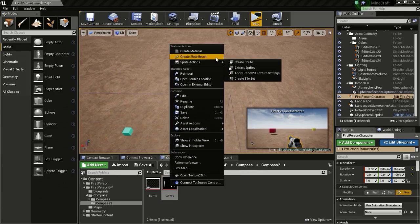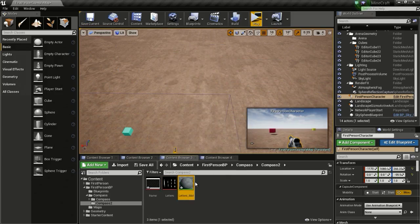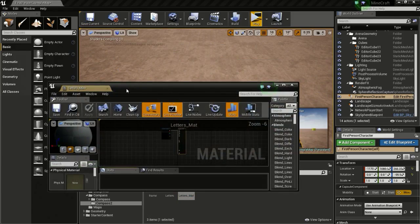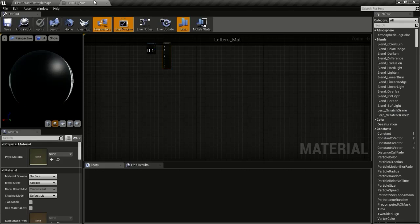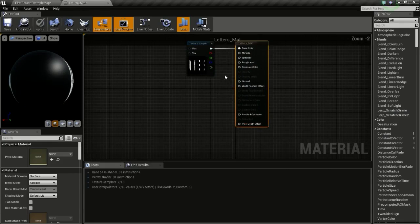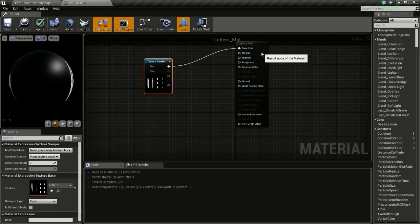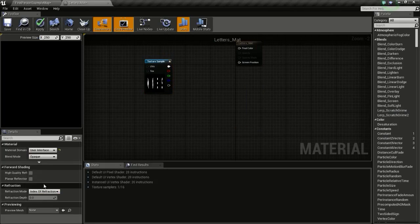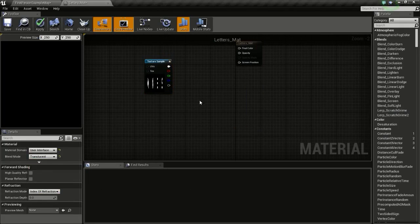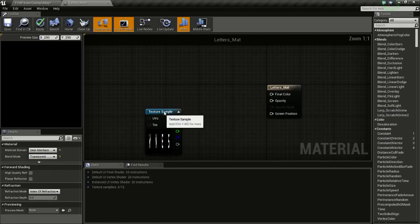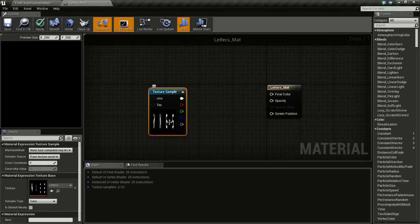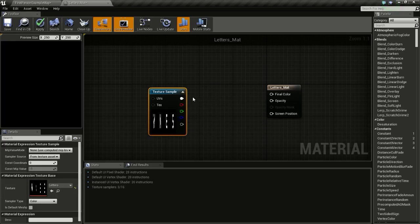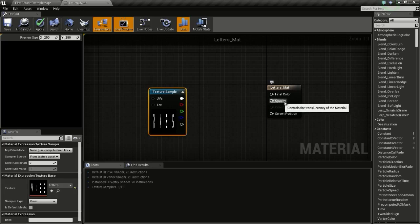Then right click and create material. Then open it up. Then change the material domain to user interface and the blend mode to transparent. We are not going to change the blend mode to opaque because we are going to use the opacity and not the opacity mask.